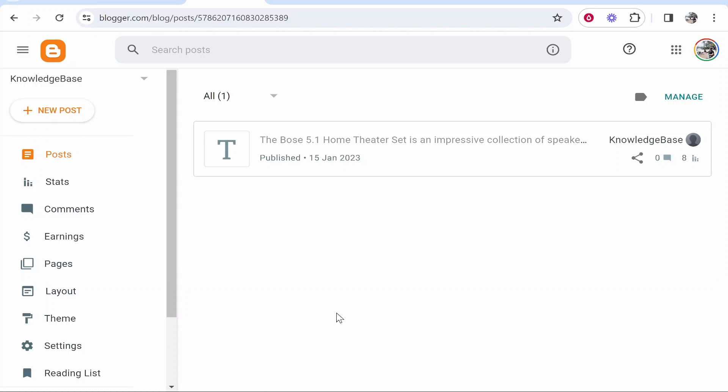First, once you're on Blogger you obviously need to create a blog. Now this isn't a video showing you how to do that. I'm sure you've already got a blog ready and all we need to do now is write a blog post and get the affiliate links from Amazon.